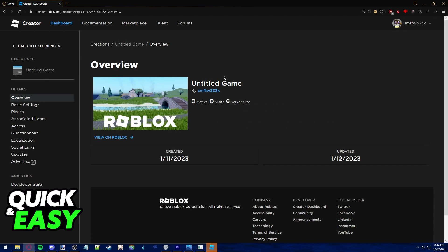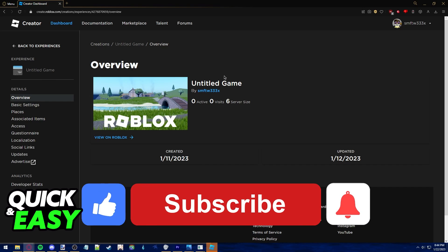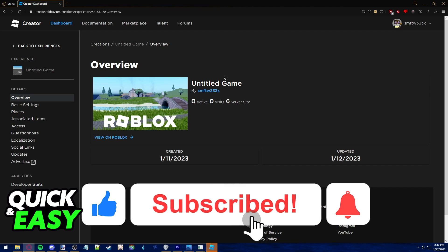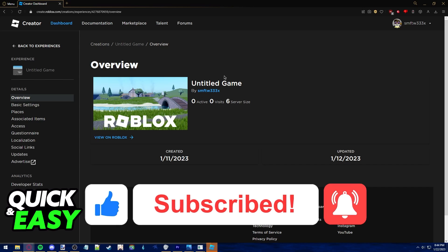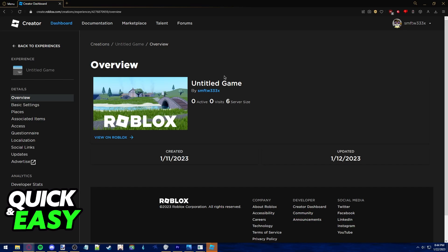I hope I was able to help you on how to add a game pass to your Roblox game in 2022. If this video helped you please be sure to leave a like and subscribe for more quick and easy tips. Thank you for watching.